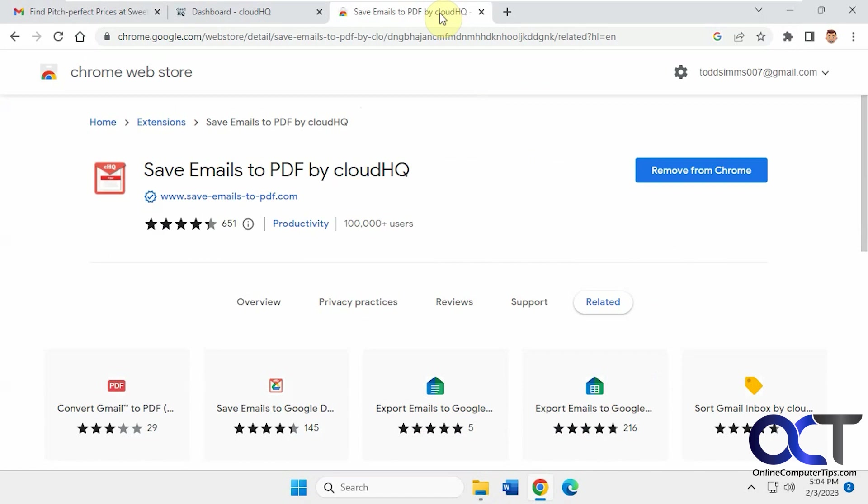So I'll put a link in the description where you could download it, and then you could try it out and make an account for CloudHQ if you want. If you want to really check out the settings and some of their other apps as well, and take it from there. All right, thanks for watching, and be sure to subscribe.